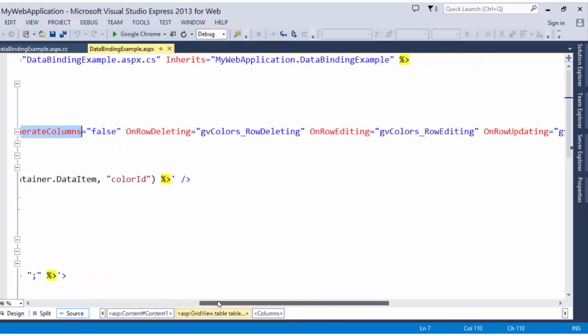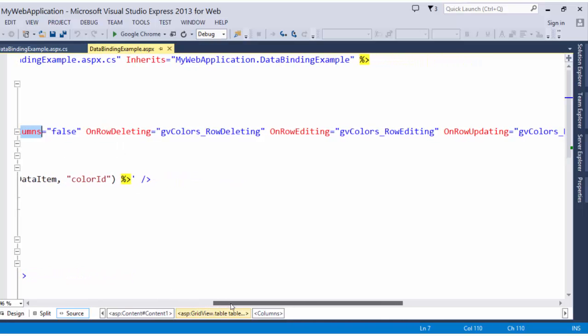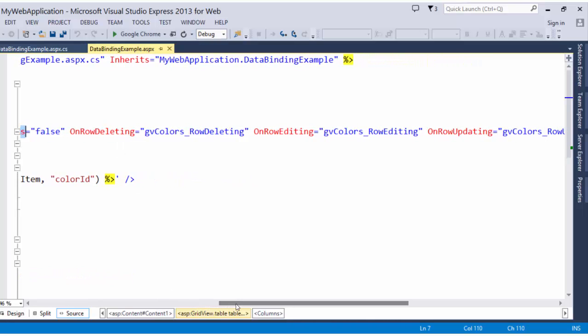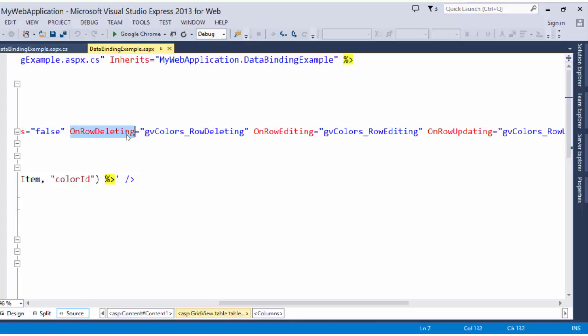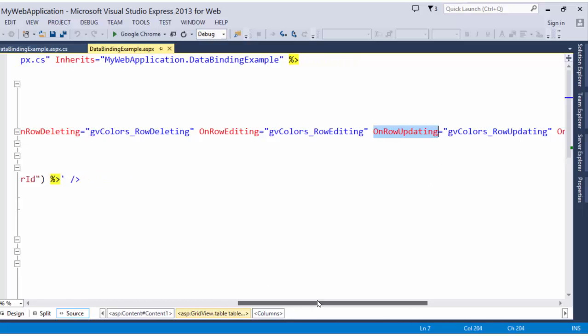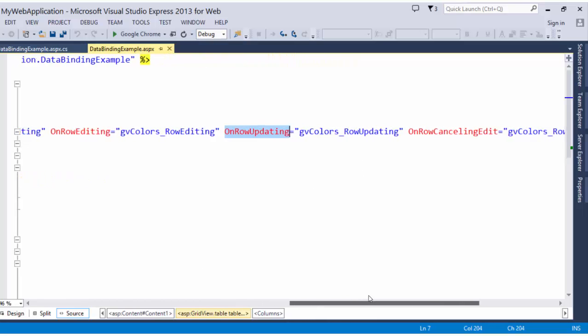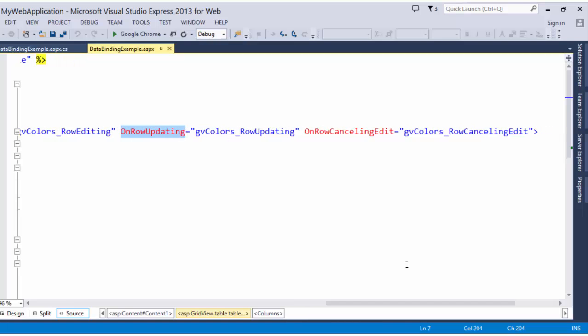I'm also defining some event methods for deleting, editing, and updating, as well as canceling. We'll take a look at these methods in the code behind in a minute.